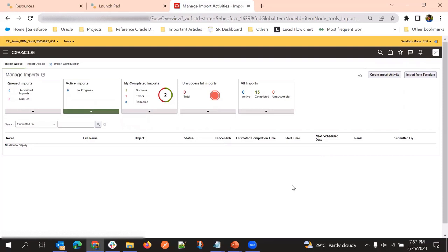Another way is while importing the parent object itself, we will give a parent record reference to the child record. And then once we submit the file, it will automatically import.